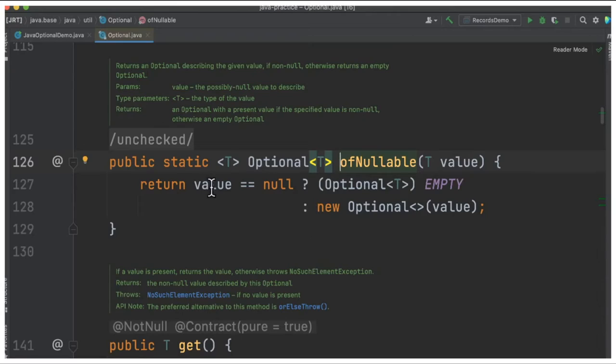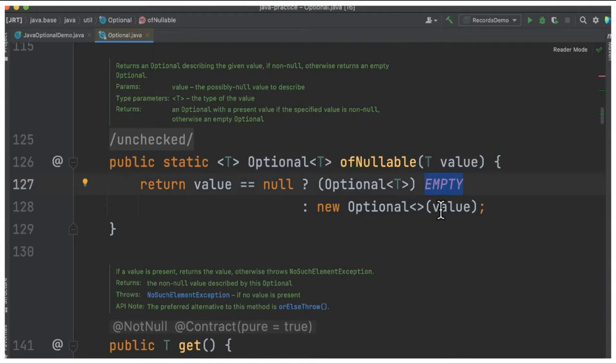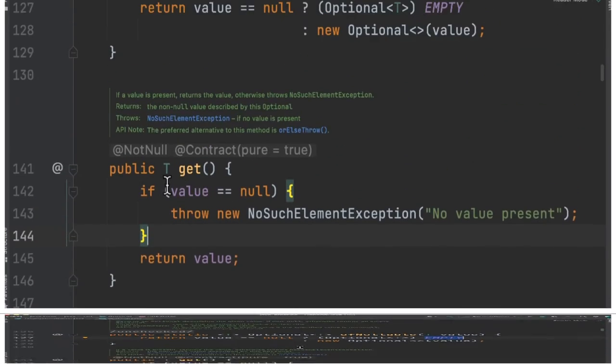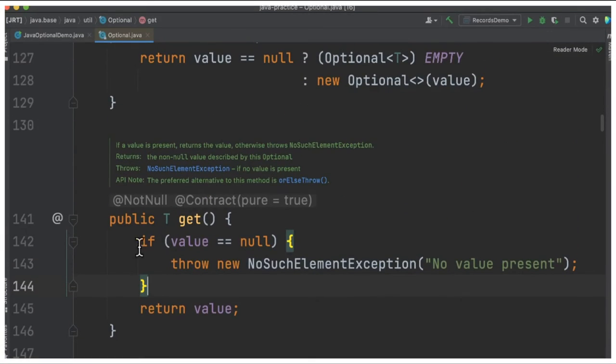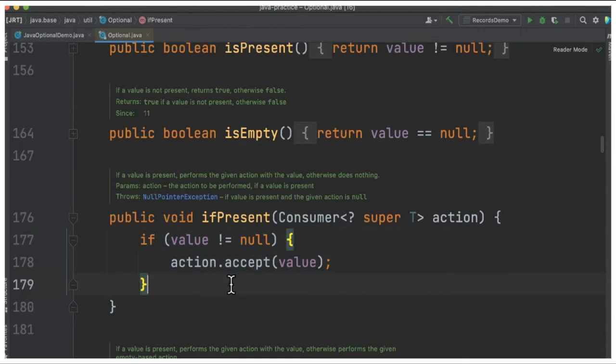You can see here they're checking the value - if it's null, they're returning empty, otherwise they're returning the optional value. So it's not completely ignored, but it's taken care of or automated by the Java JDK. If you see the other methods, they are already checking the null. You can see some more examples.